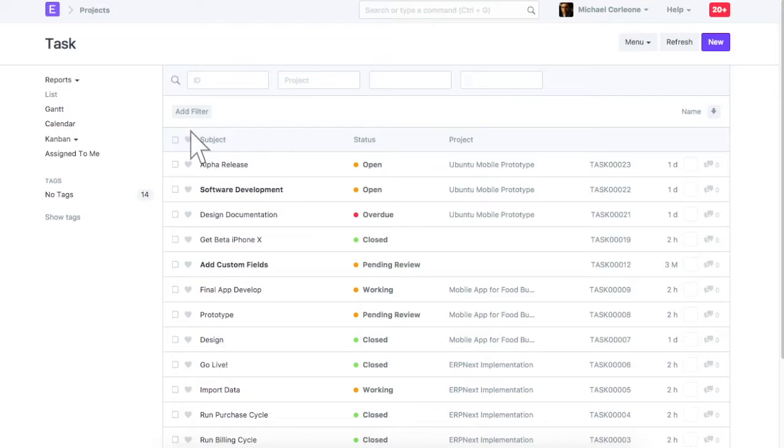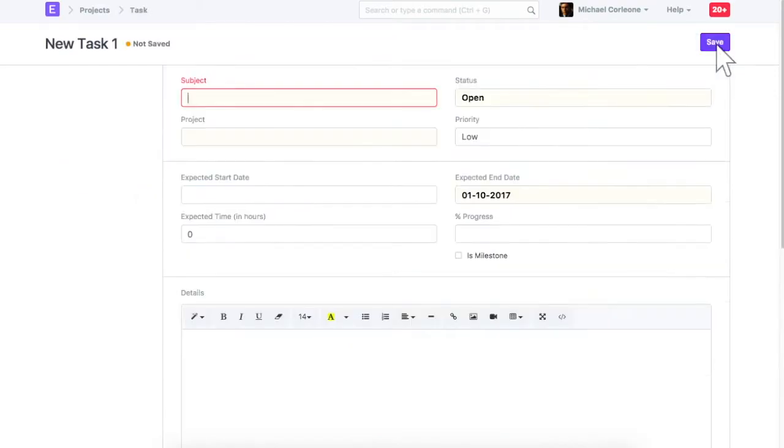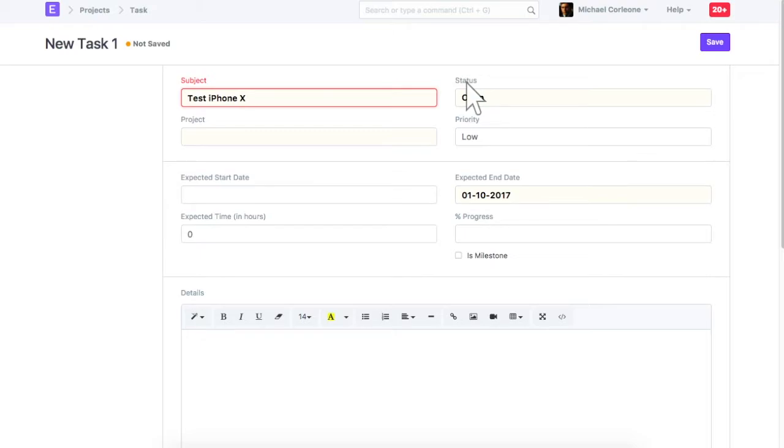Let's create a new task. Enter task subject. Set status. Select a project if needed.